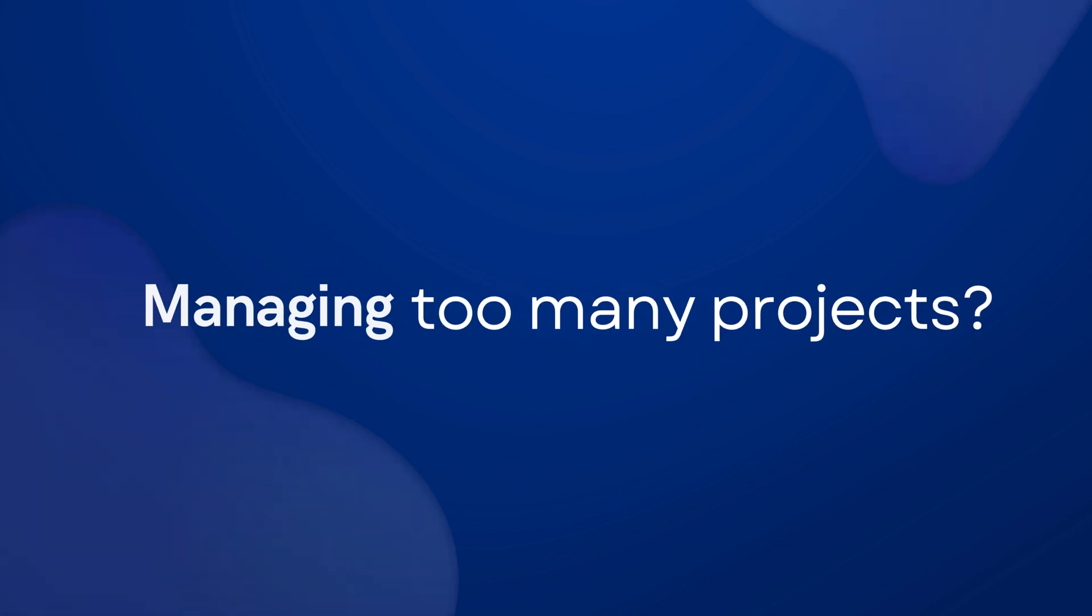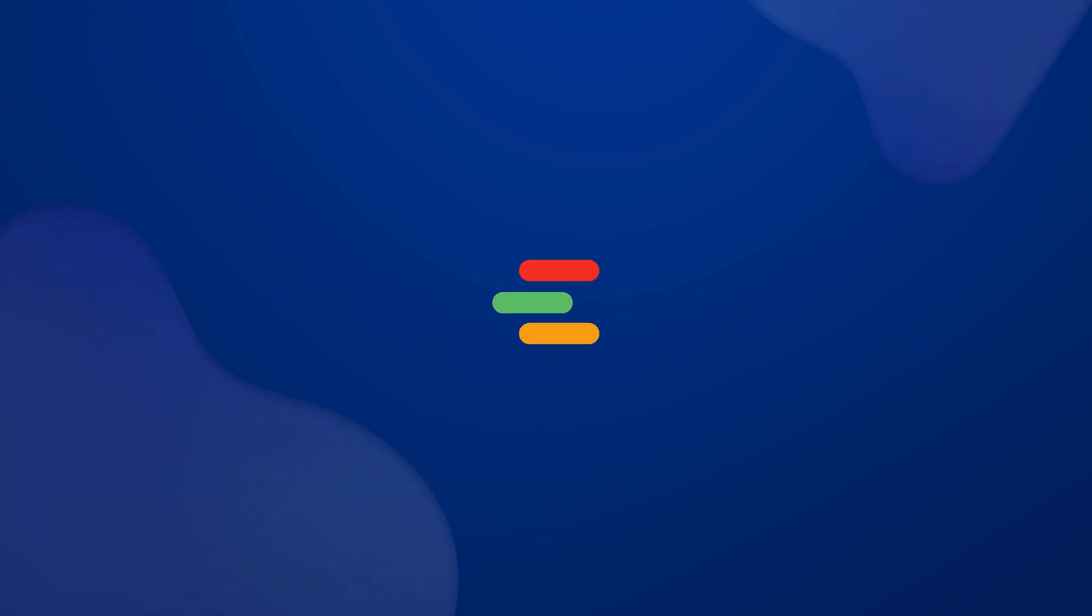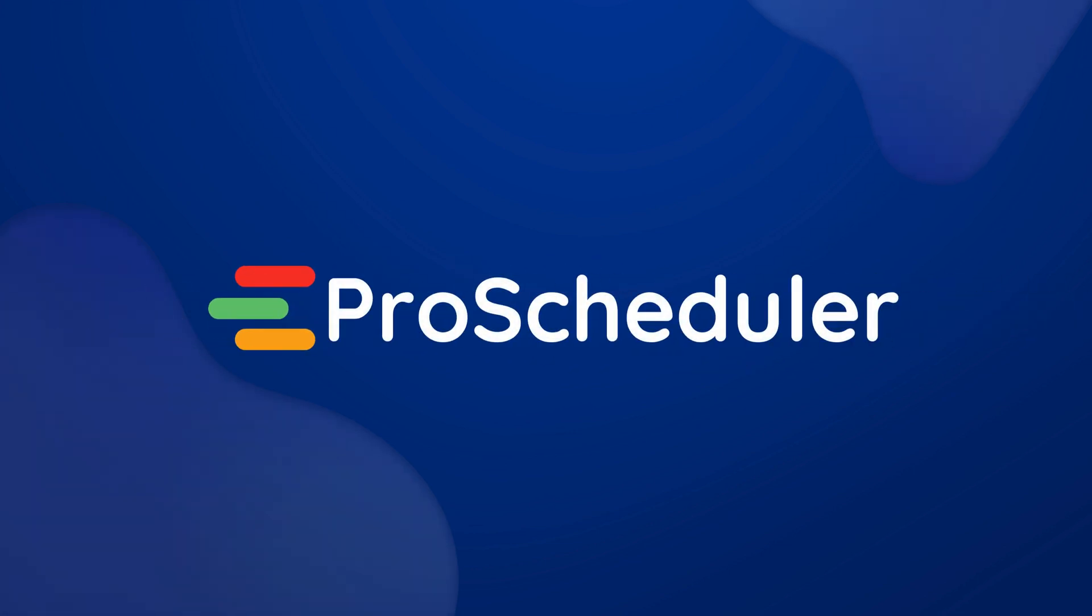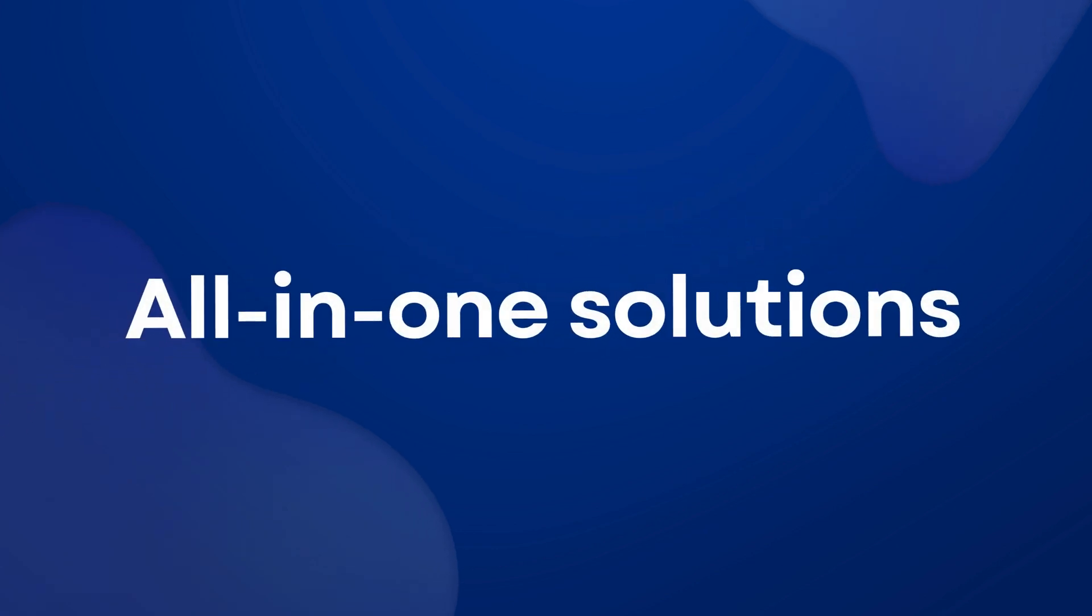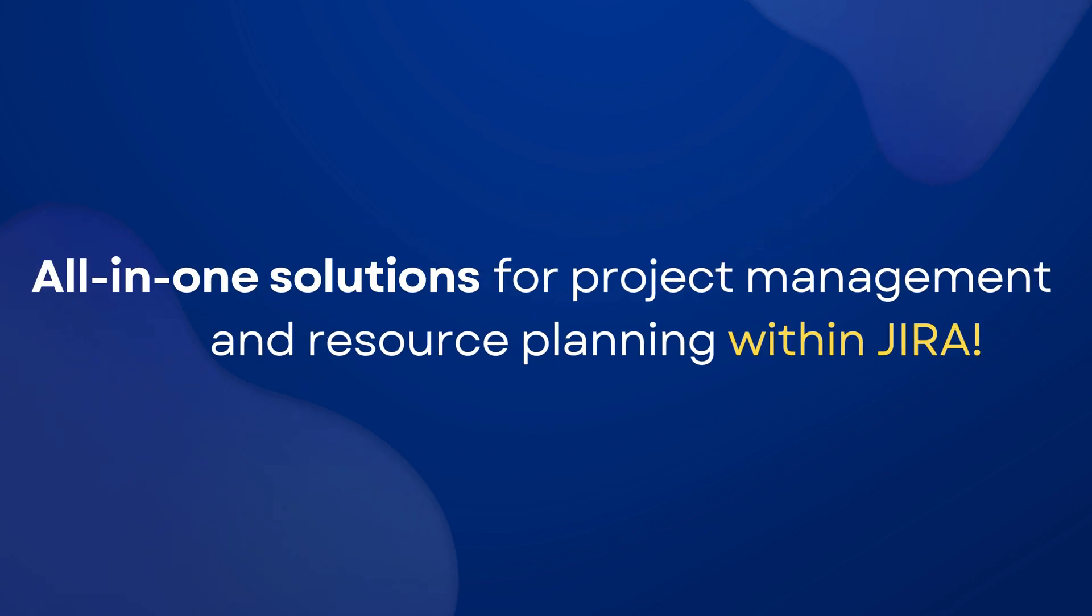Managing too many projects? Struggling with resource planning? Meet TeamBoard ProScheduler, all-in-one solutions for project management and resource planning within JIRA.